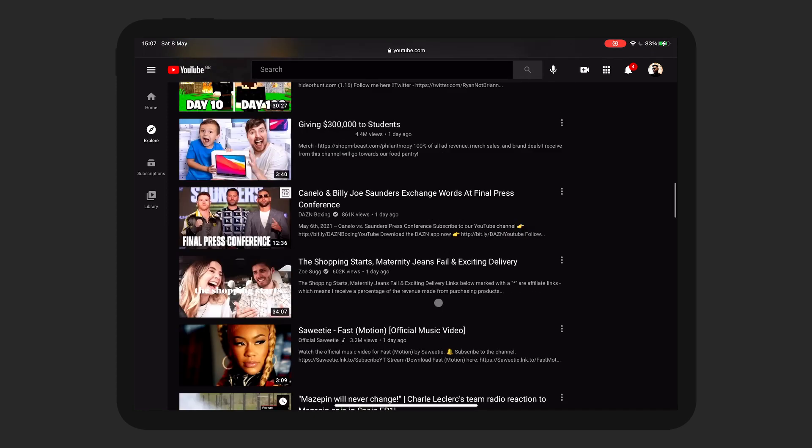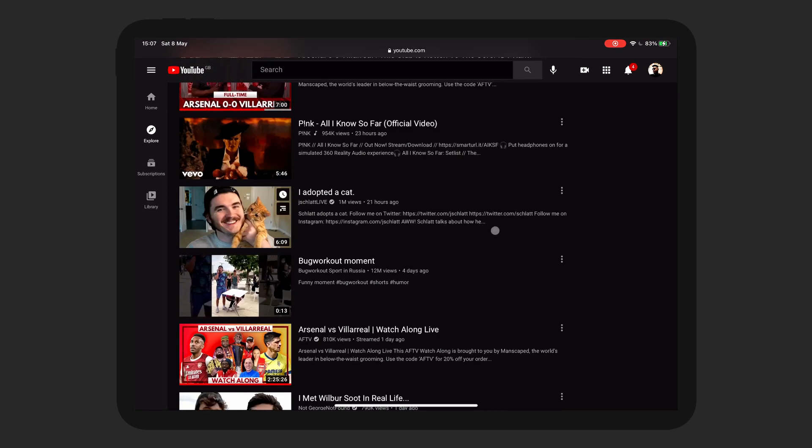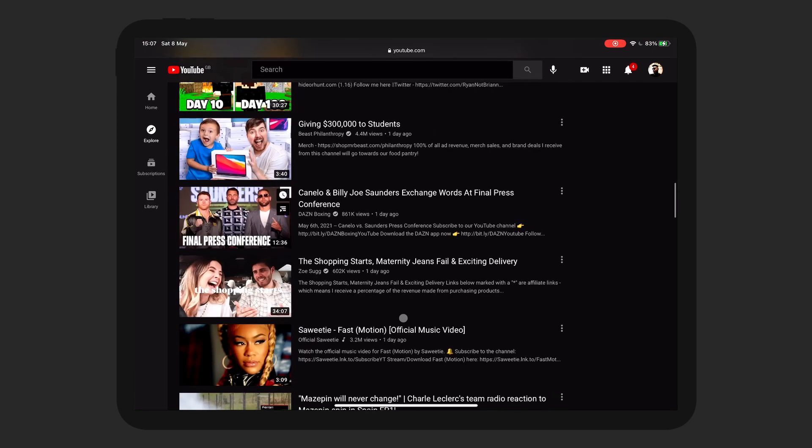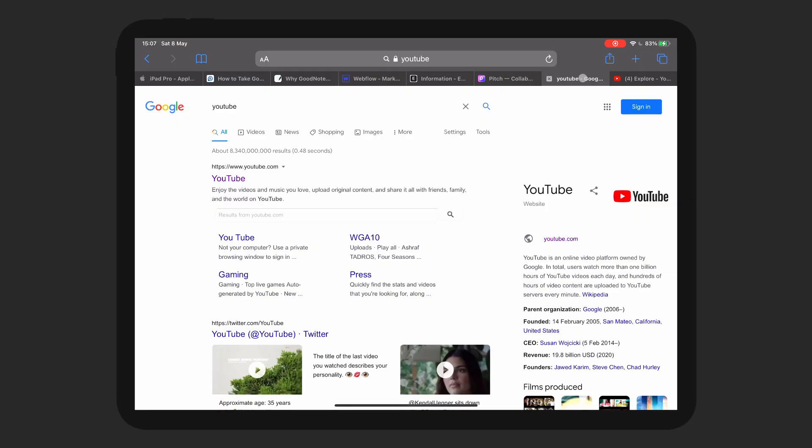Otherwise, on other browsers, it's a little bit different. In the case of stuff like YouTube Studio, it's a bit different as well because with YouTube Studio, it doesn't give you the full thing as well.